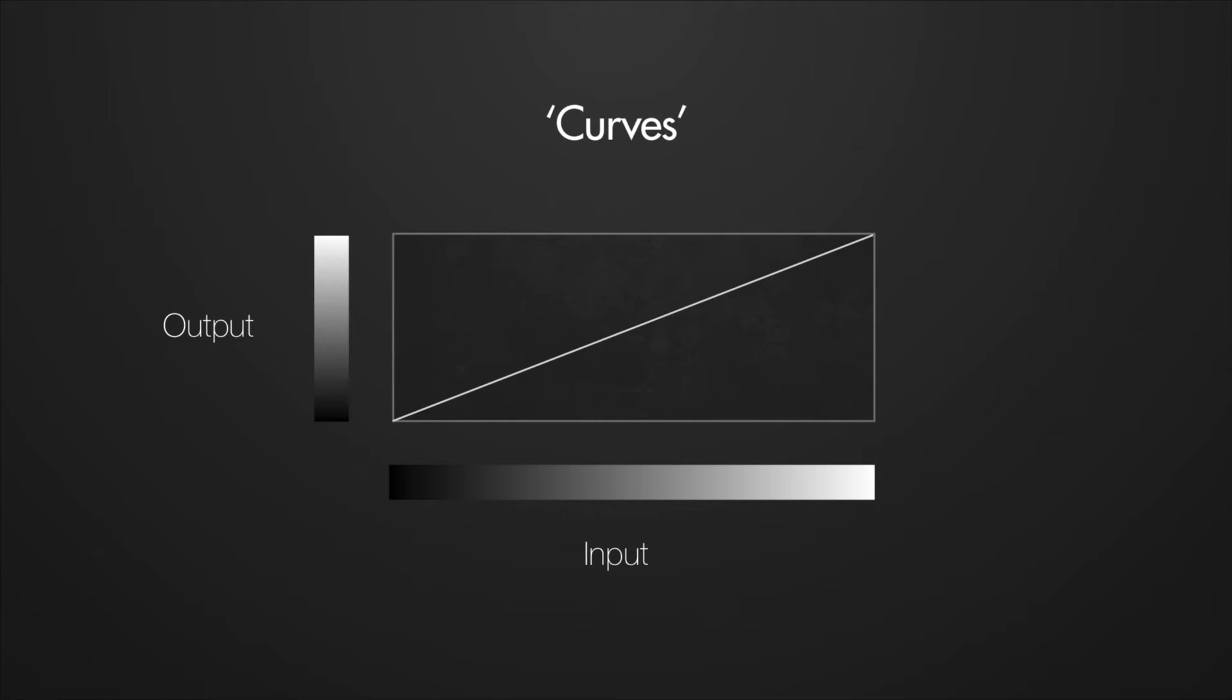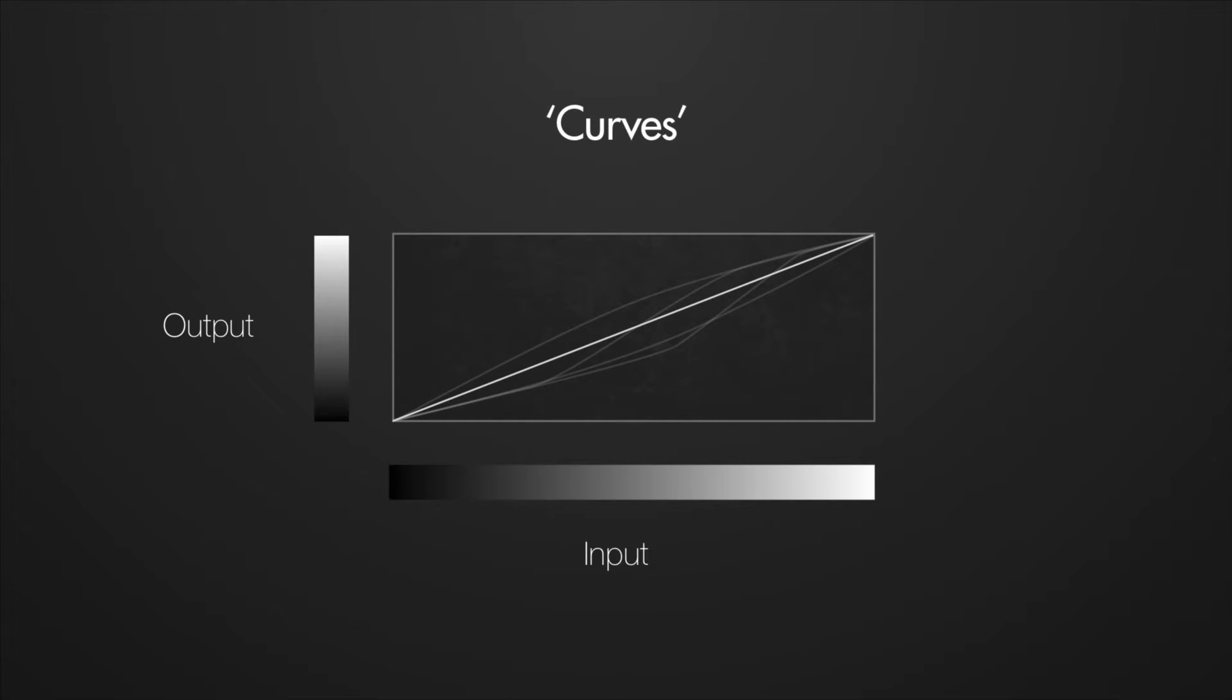The custom curves editor in DaVinci, usually just called curves in other programs, will start out looking like this. The curve lets you assign any value to any other value by drawing points that make up a curve. For example, if I want to adjust this value, I would click here.